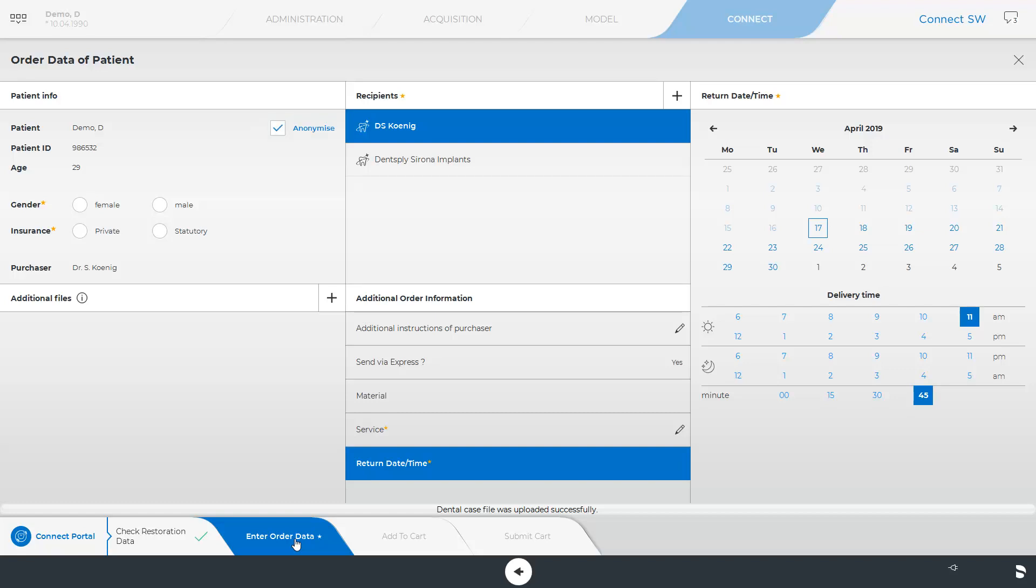A checkmark placed in the field Anonymize ensures that only an order number for this case is forwarded without any patient data. Next, we will go through all specifications in order to eventually send the case.